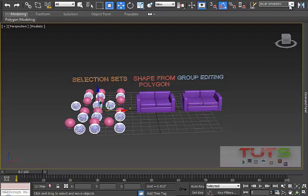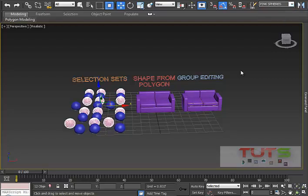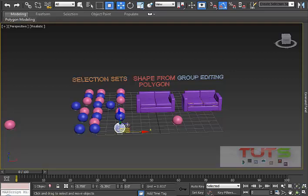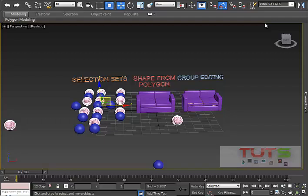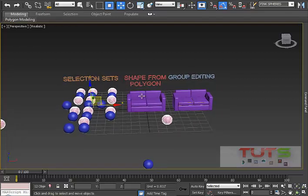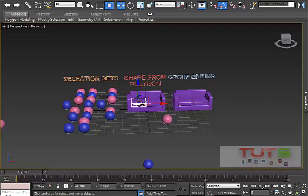I can also go the other way and select the pink spheres. The cool thing about selection sets is the objects are not grouped together — you can still edit them one by one. Even if you move them around, the moment you go back to 'Pink Spheres' it selects all of them irrespective of where you've placed them. Selection sets are very powerful in 3ds Max.